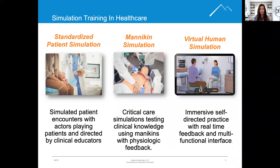Although patient complaints and assigned conditions are standardized, the skill set of the actor will vary, and consistency between evaluators may be challenging.